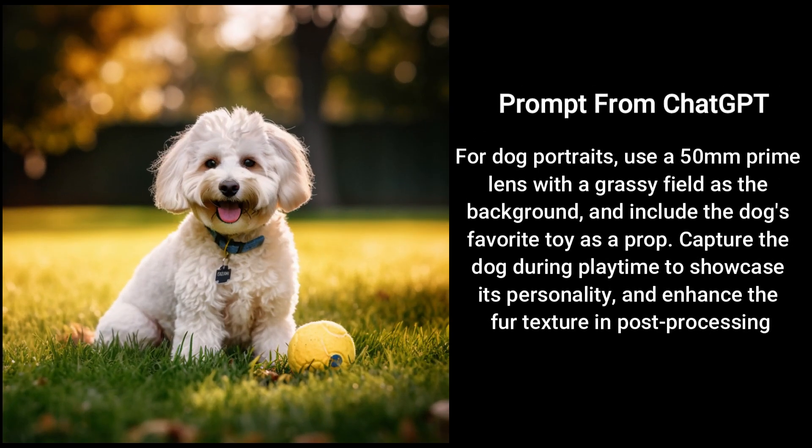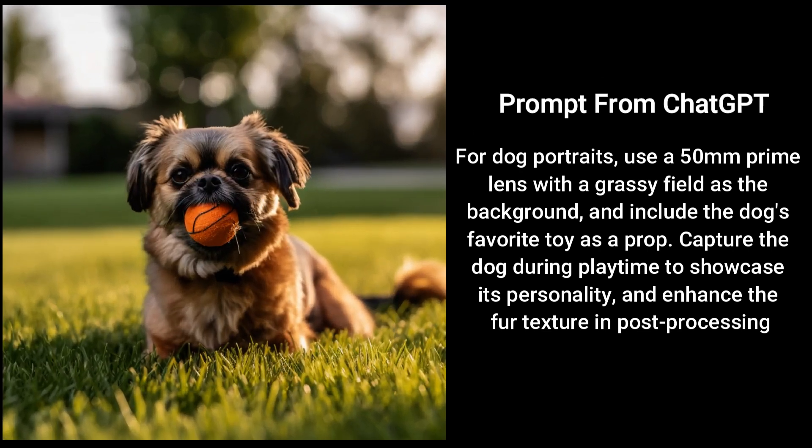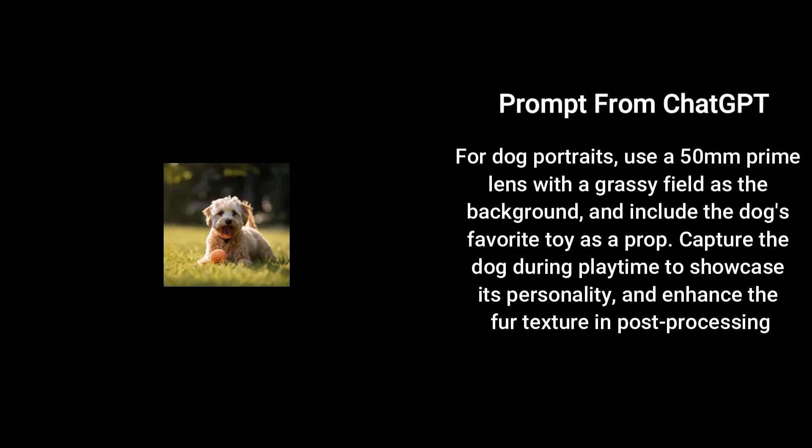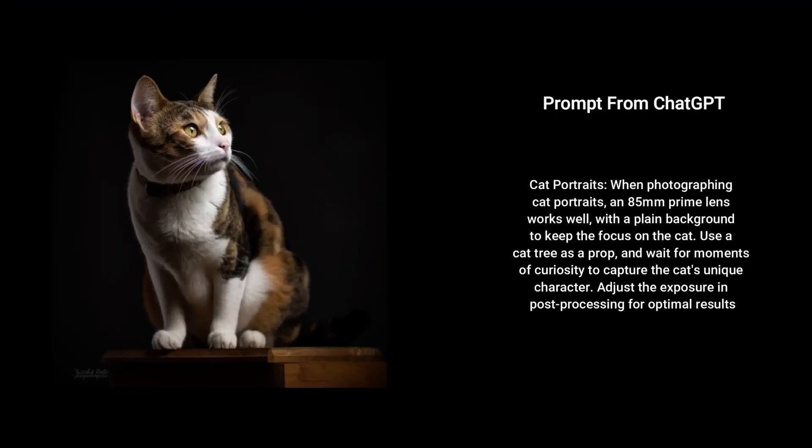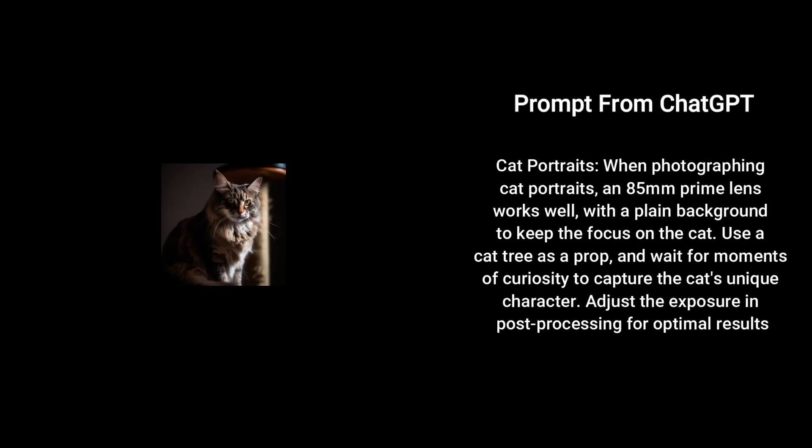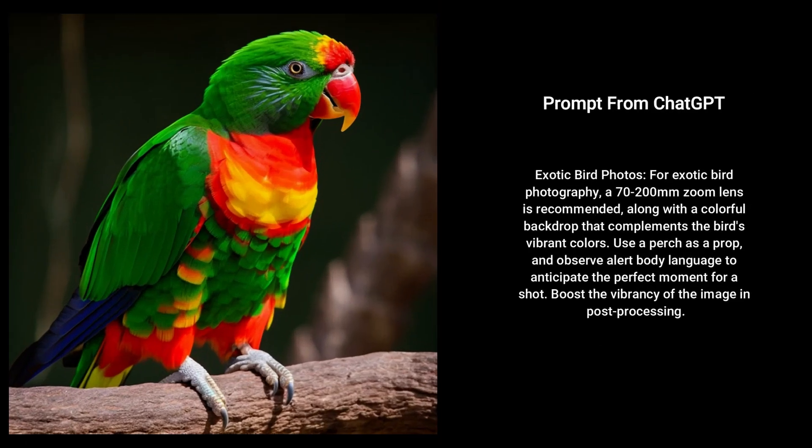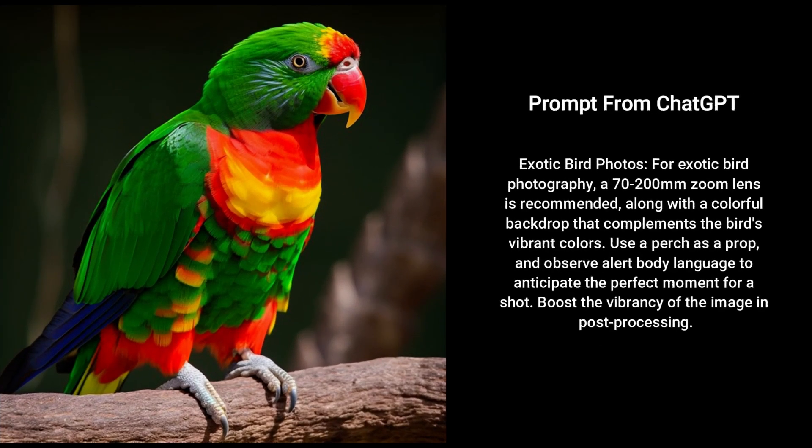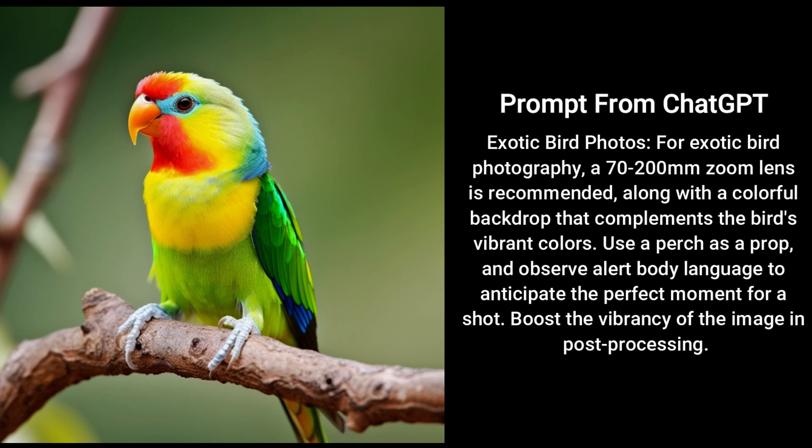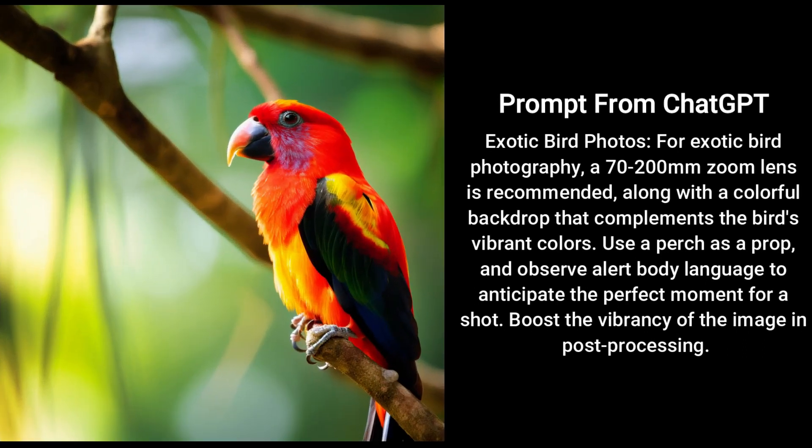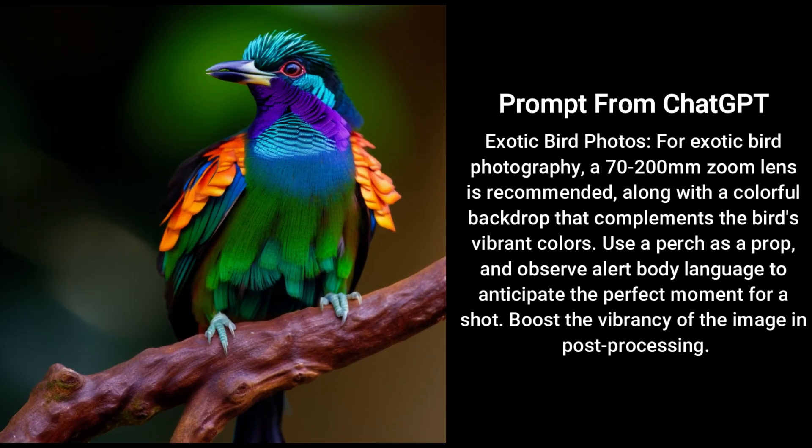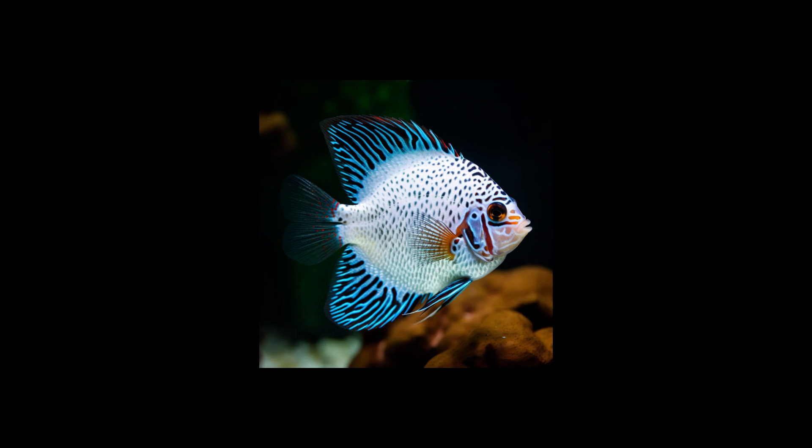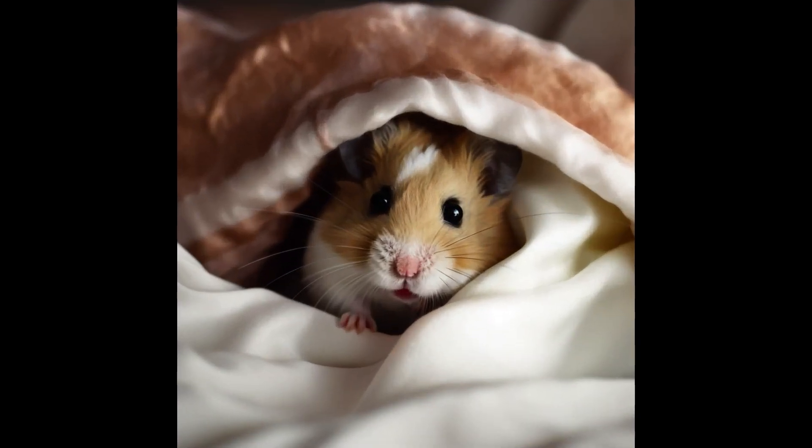As you can see, the dog images are looking very good. The dogs are looking happy. As you can see, the fur detail is there. The toy that was mentioned in the prompt is there. The portraits of the cats are looking very nice and very realistic, which is what we wanted. The exotic birds are looking very, very, very nice and exotic—beautiful image. The color on them is just amazing. For the fish and the hamster, just the same, very, very nice pictures.